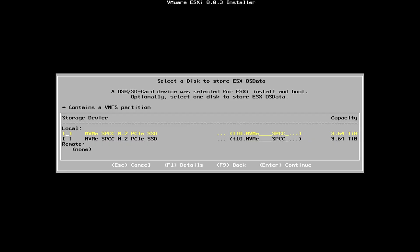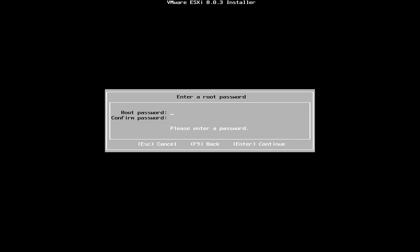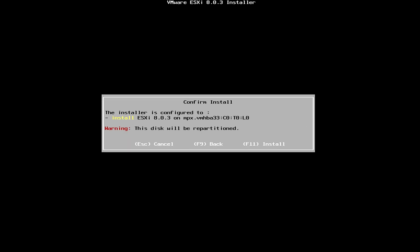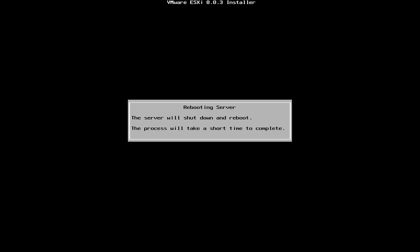So, I'm going to select Enter to continue. And you have an option to create a root password. Alright, and we're going to press Enter to continue. And we're going to select F11 to continue. We're going to select Enter to reboot.